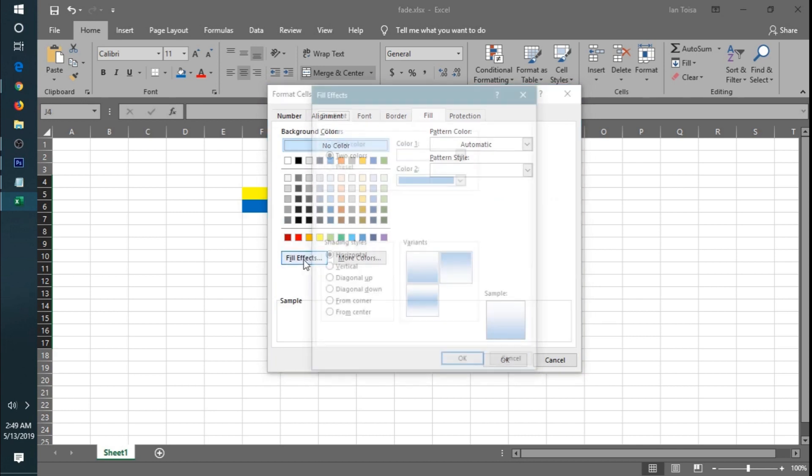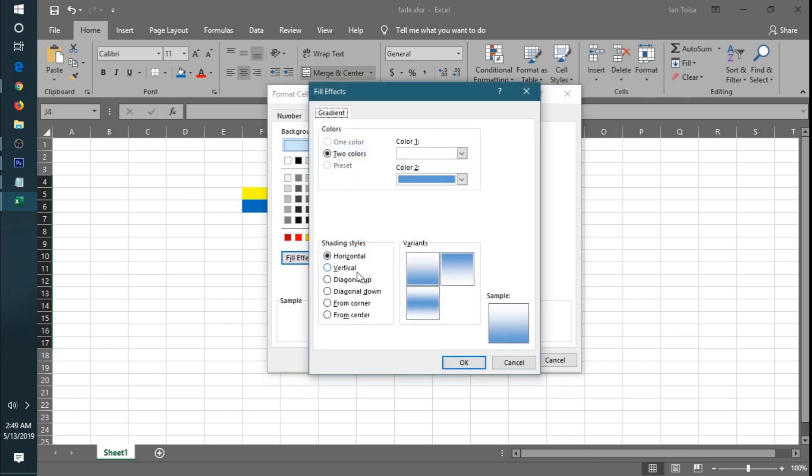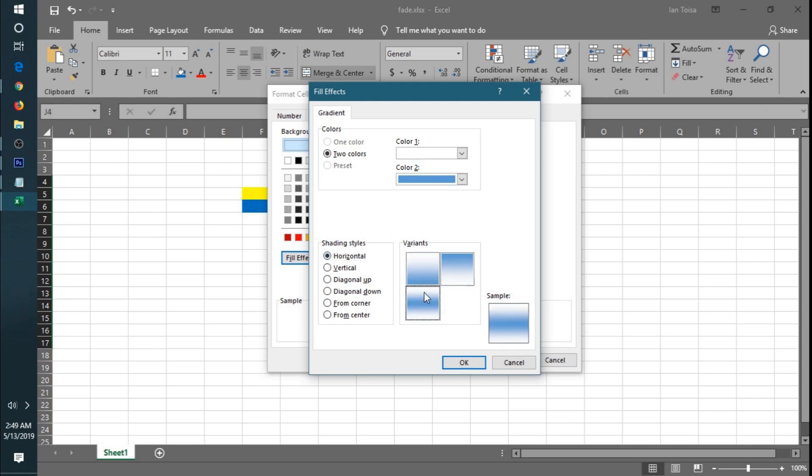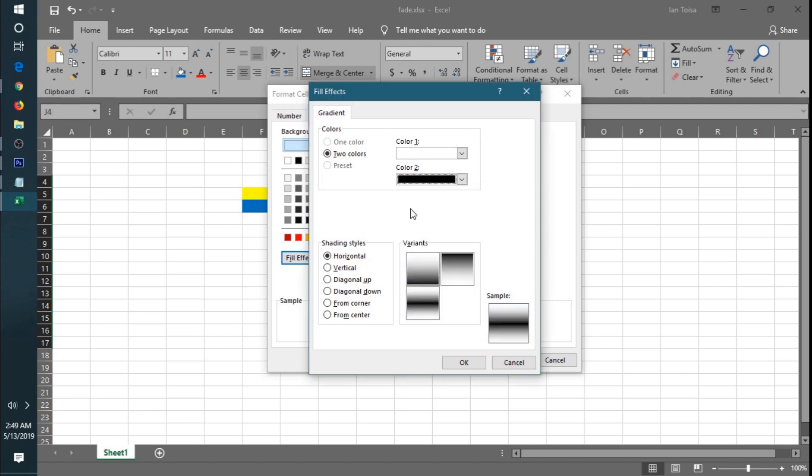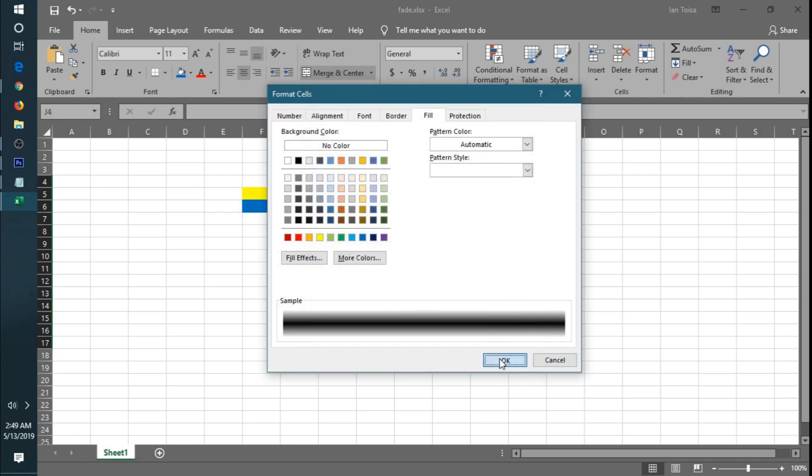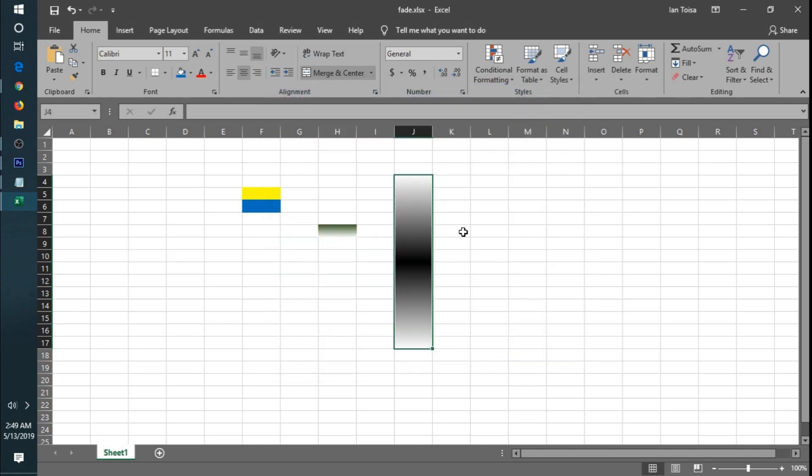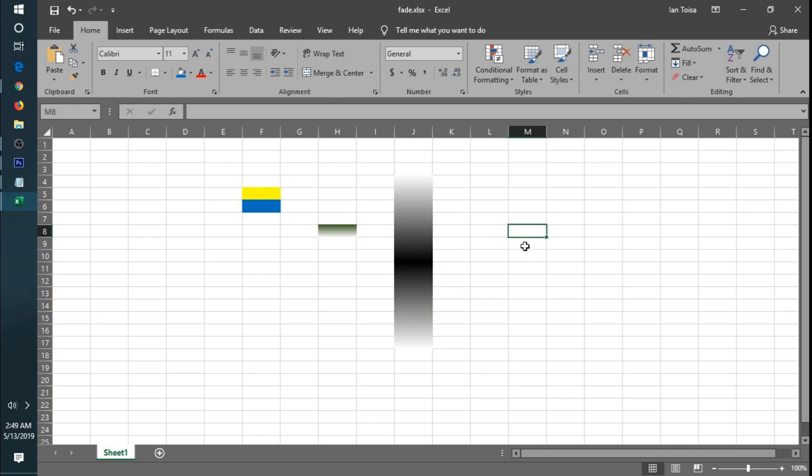Fill effects. Let's make a darker color. Yeah, okay. Okay, that's how you put that fading effect on Excel sheets or rows or columns. Thank you.